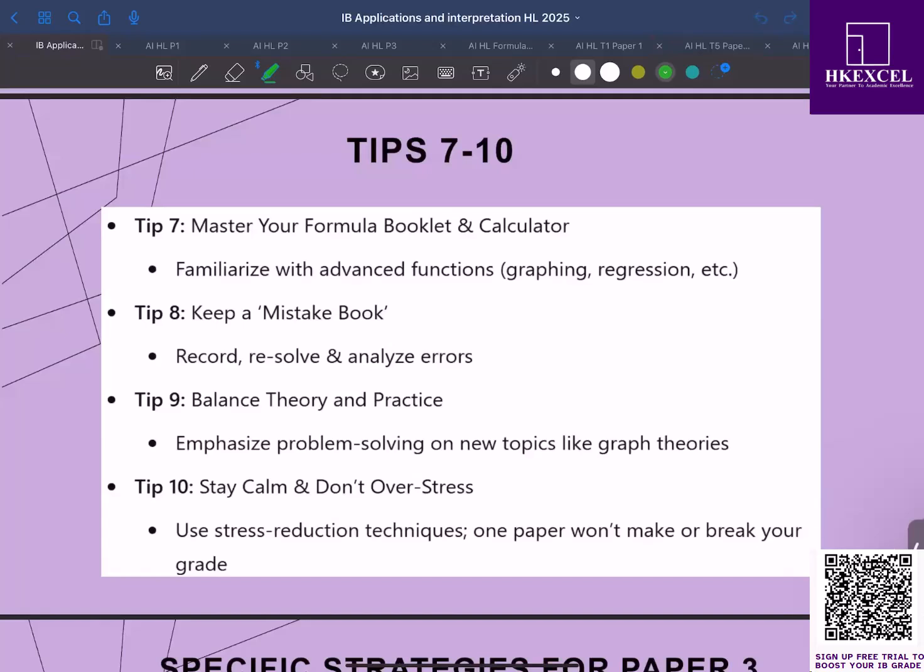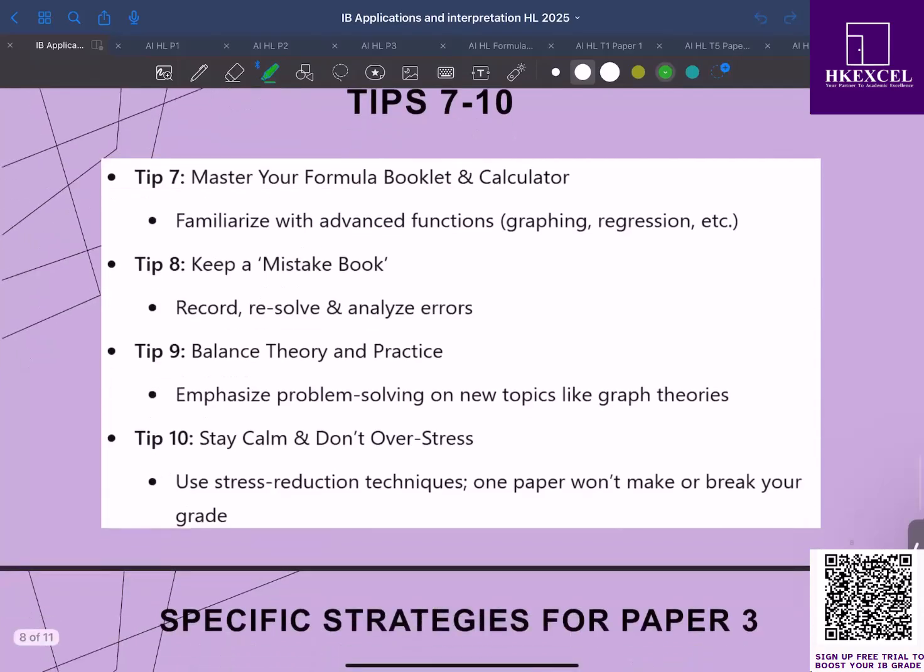Tip number 10: stay calm and don't stress. You have three papers plus your IA, so one challenging paper won't ruin your overall grade. Make sure that you use stress reduction techniques during your exams to maintain a clear head.